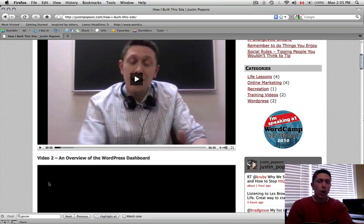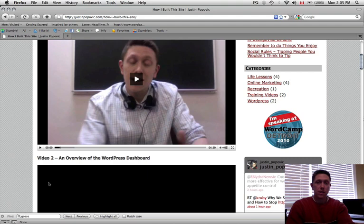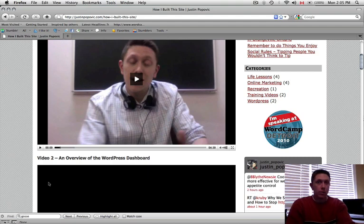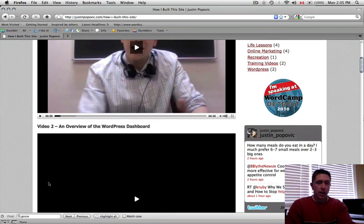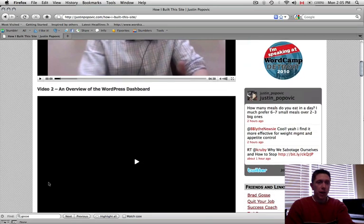I talk about how I plan on using this site. So the same thing will apply to you. You sit down, you plan out how you want to build your WordPress site. So I talk about that.